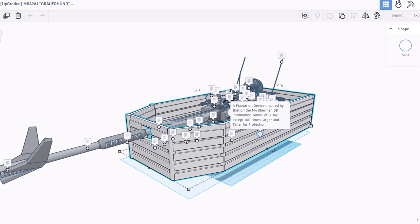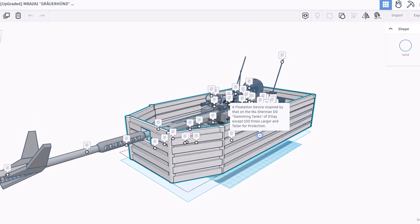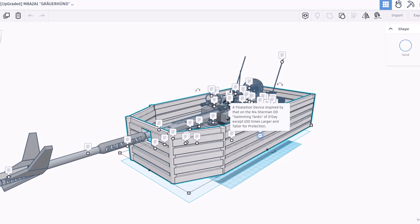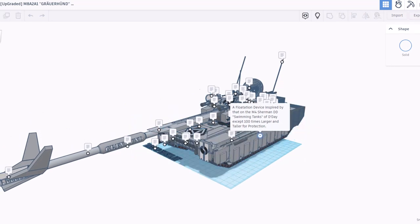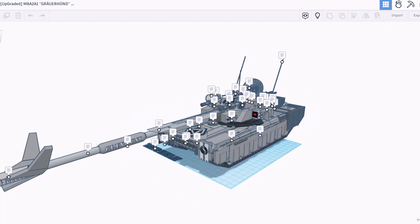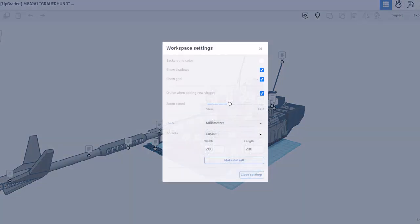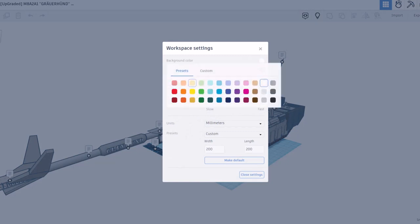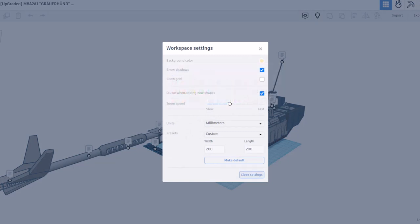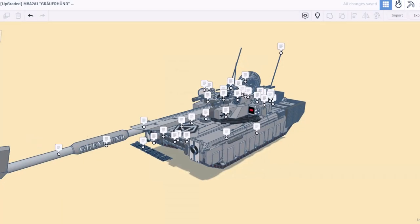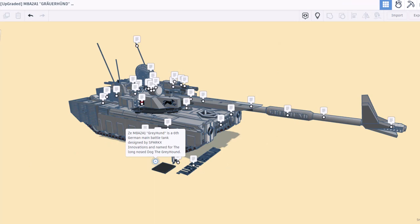That's a cool idea. I'm going to hide it so we can see the tank better though. I am also going to quickly get rid of the grid and I'm going to make that background a different color so it's easier to see as well. The ZE M8A 2A1 Greyhound is a sixth generation main battle tank designed by Sparks Innovations and named for the long nose of the greyhound.